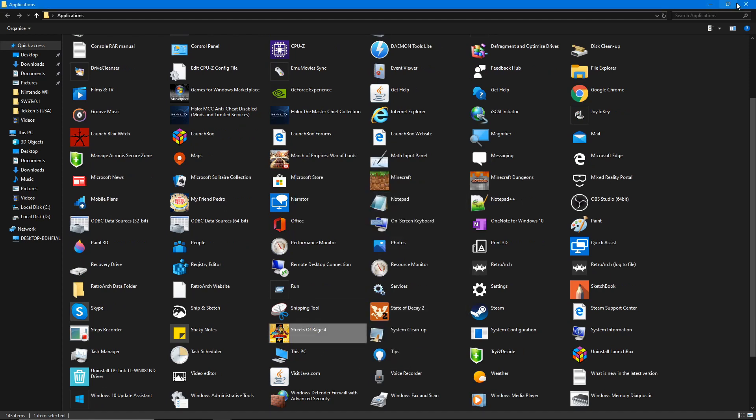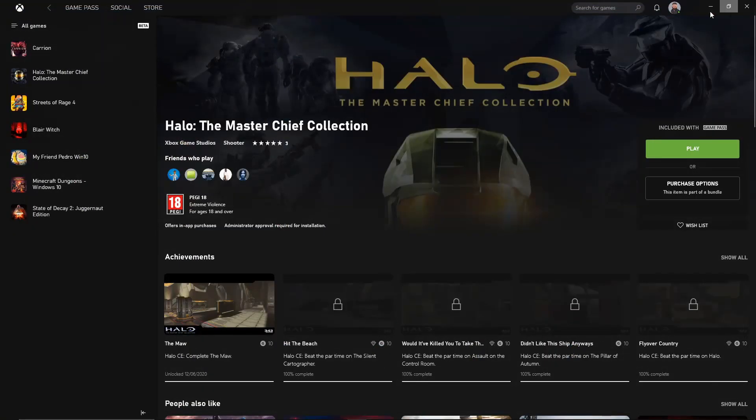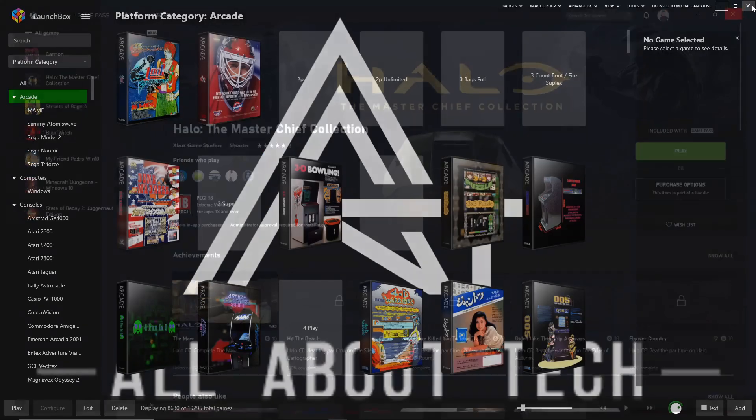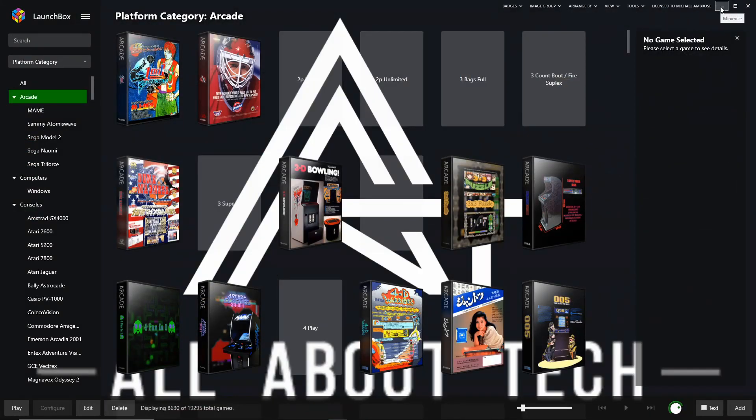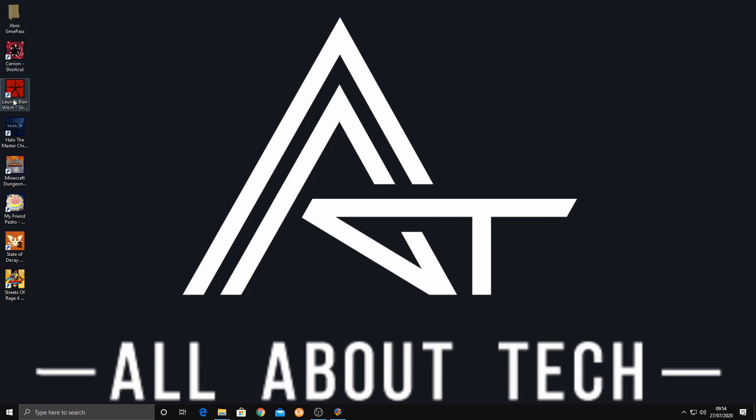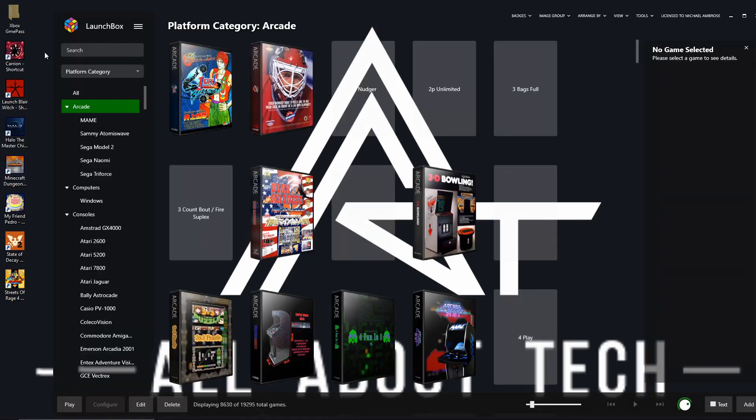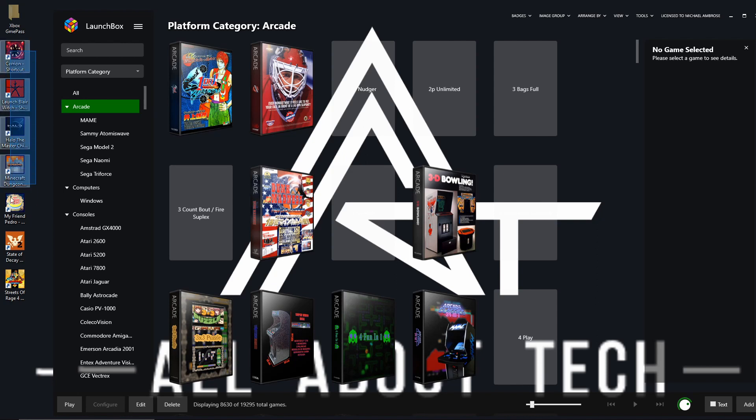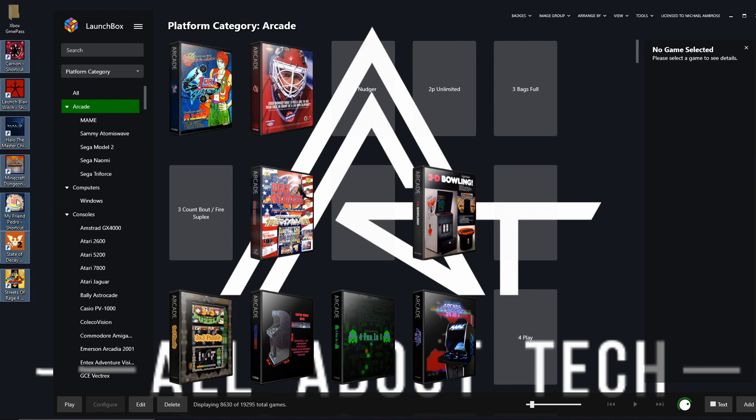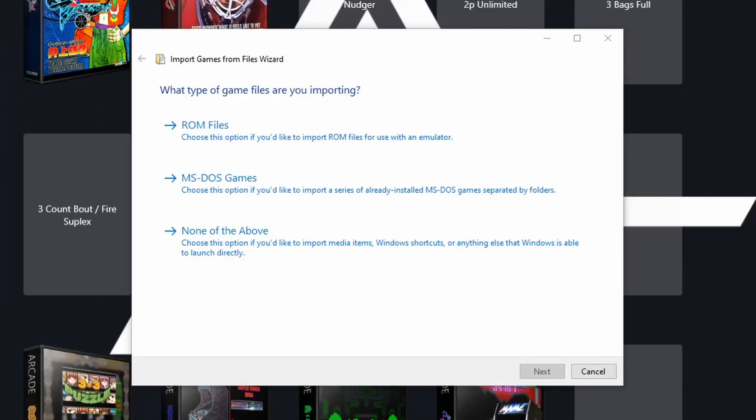After you've done that, you can now close this. You can close the Xbox app as well and as you can see here, I've now got all of my shortcuts for the game and what I want to do is I want to highlight all of my games, all of the shortcut links and I want to drag them into Launchbox.